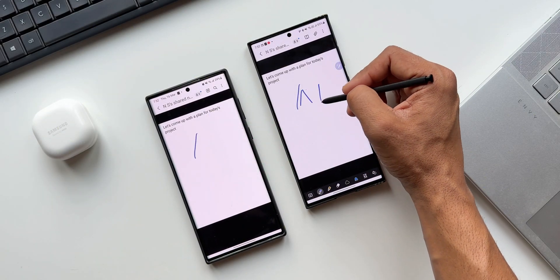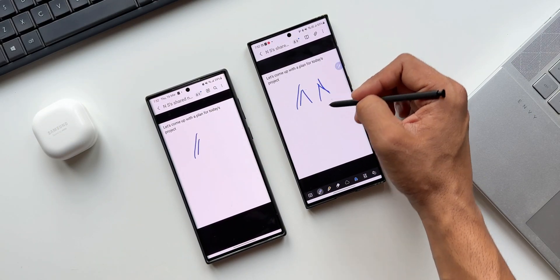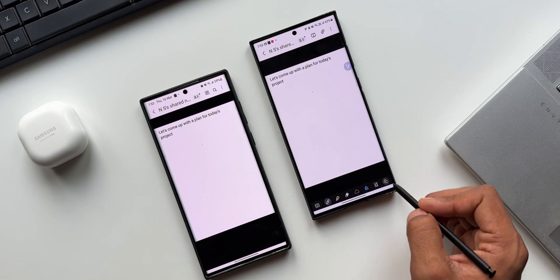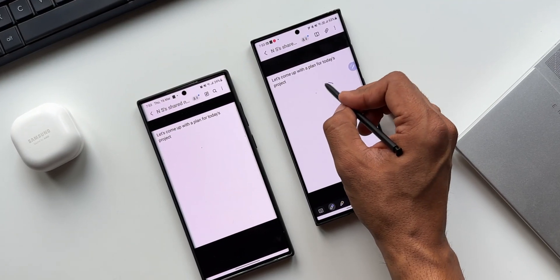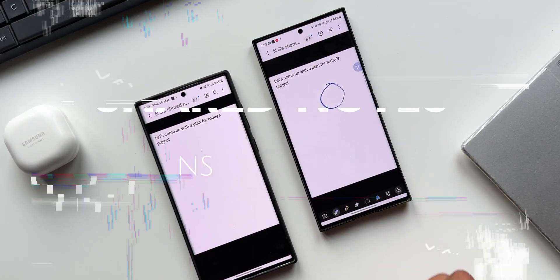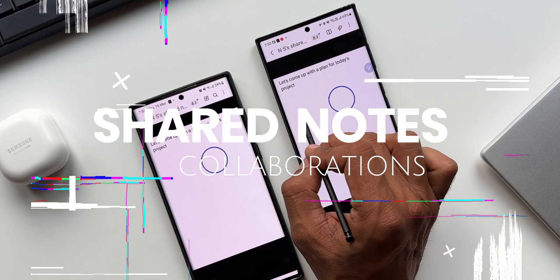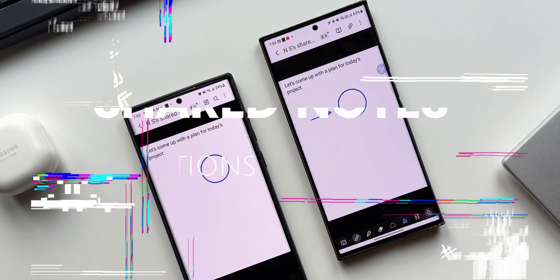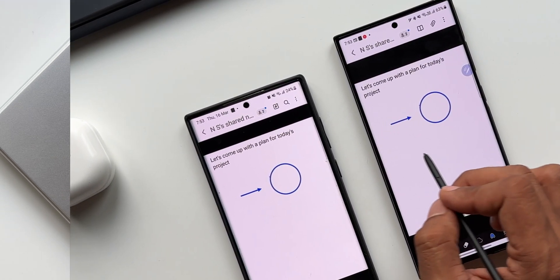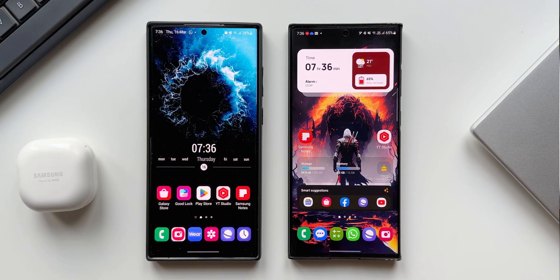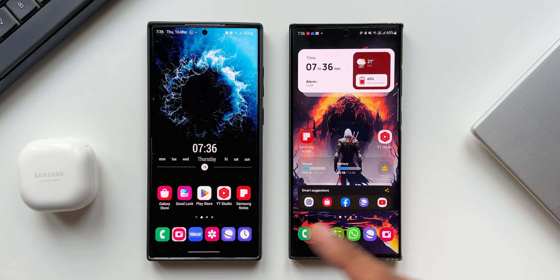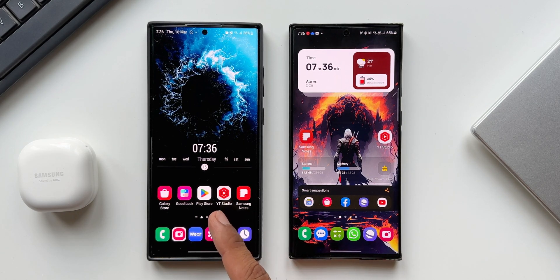This video is going to be very interesting. All those Samsung Galaxy phone users out there would be really glad to know about this particular new feature which Samsung added recently on Samsung's Notes application. To demonstrate this feature I have got the Galaxy S23 Ultra on the right hand side and the Galaxy S22 Ultra on the left hand side.